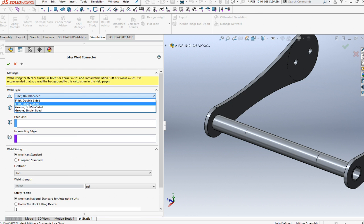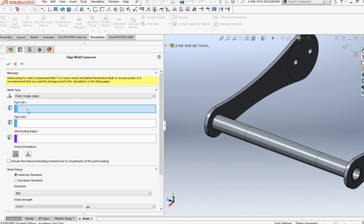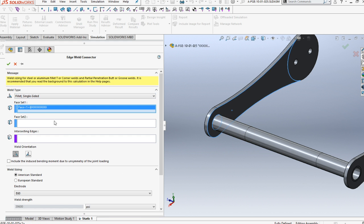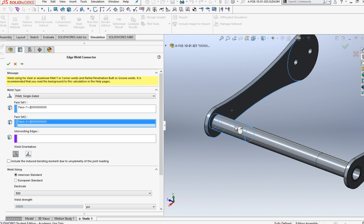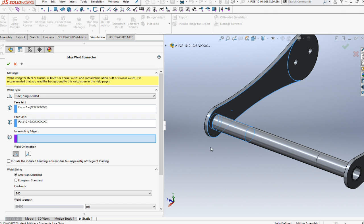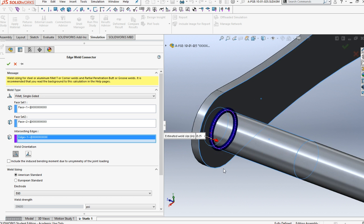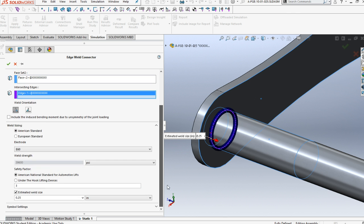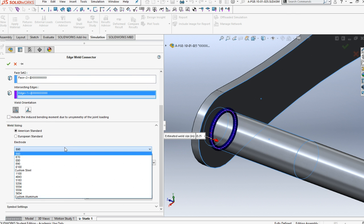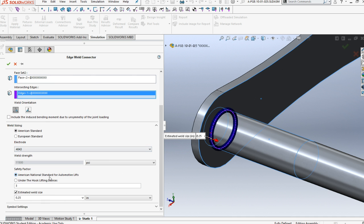We want it to be single. We want the first set to be this facial, and then the second set to be this facial. Our internal edge is going to be that edge right there around the part. The size of the weld. This is aluminum. Let's go down to 4043 and let's try something small. We actually want to fail on the first if we can.